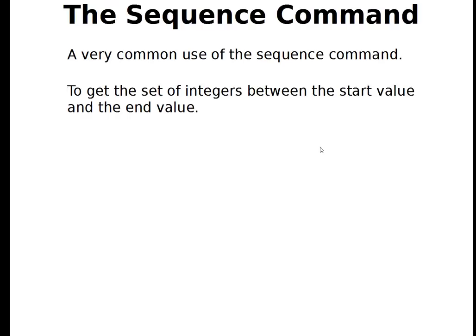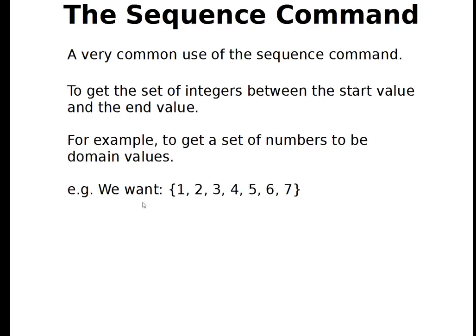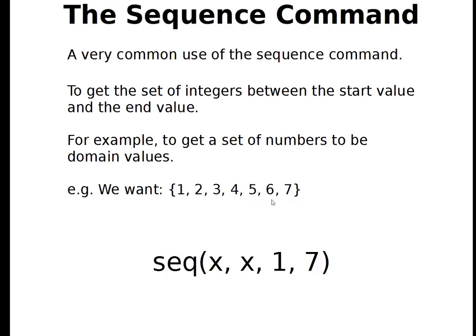And that is to generate the set of integers between the start value and the end value. To get the set of numbers between 1 and 7 inclusive, maybe I'll want to use those as domain values into some type of function. But I don't want to type all of those out. The way that sequence command looks is it will follow the same rules. The only thing that is odd and trips some people up is that the expression is just the variable. So the rules are the same. This first term is the expression, which is just x. The second term is the variable that we want to put numbers in for. And then my starting number and my ending number. Let's see how the sequence command will work on our calculator.